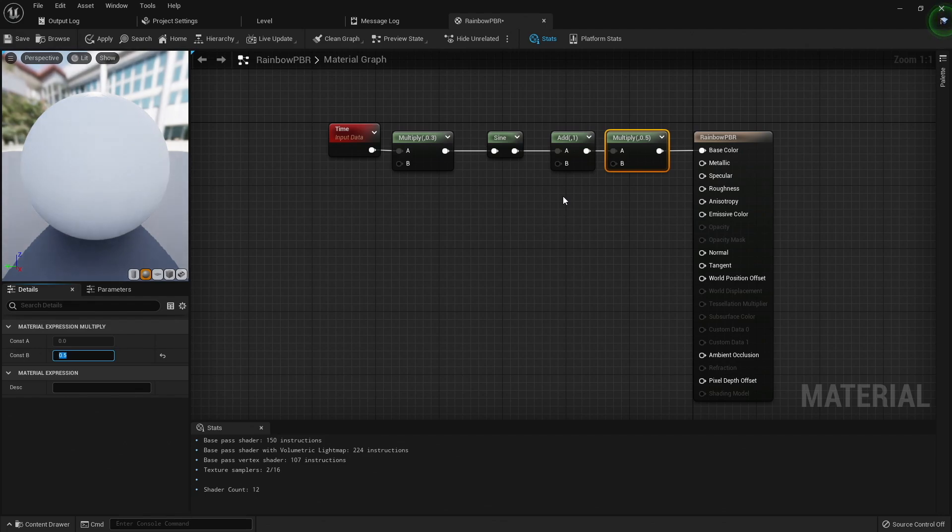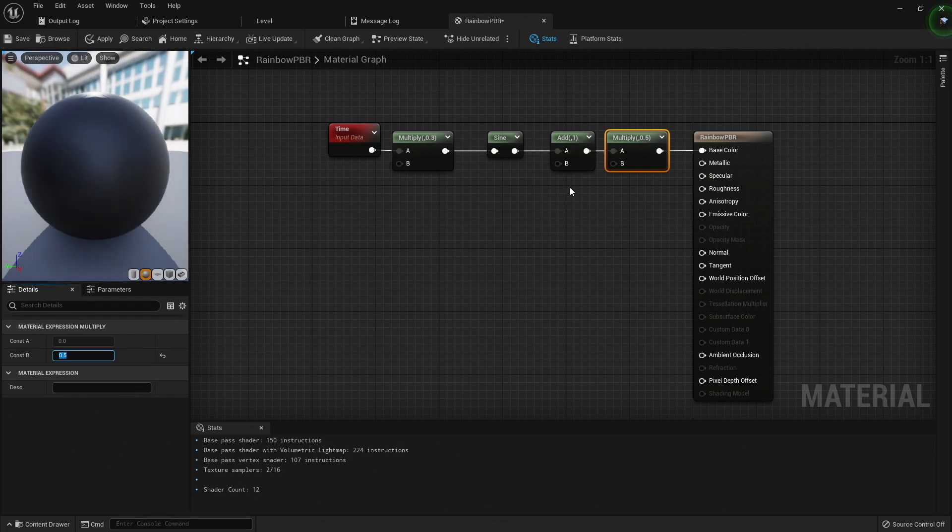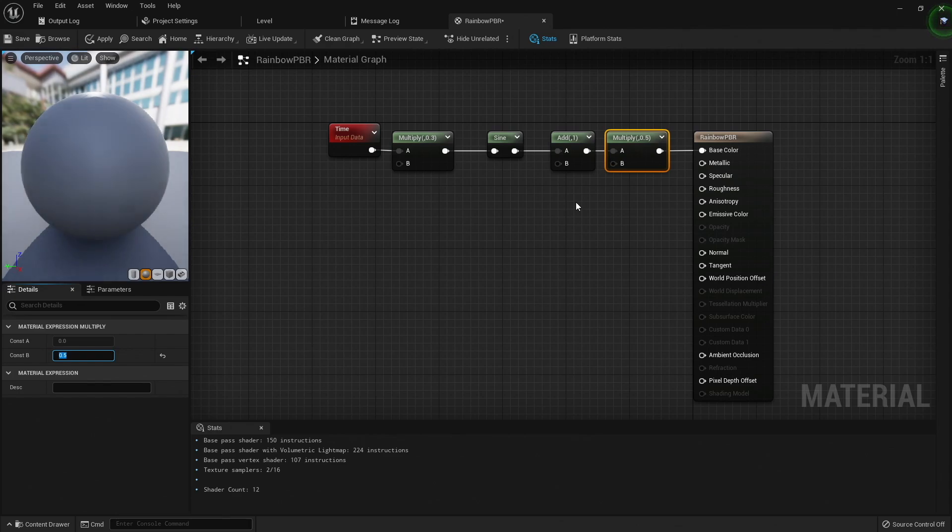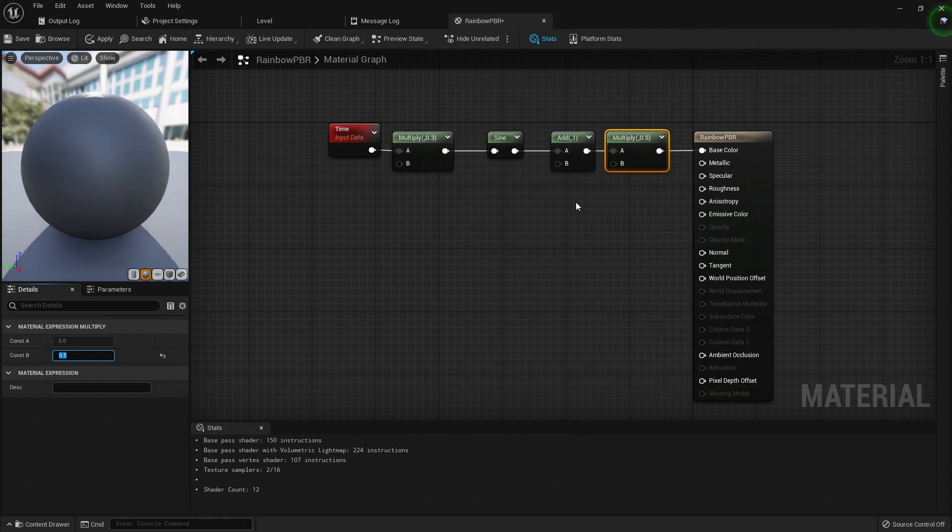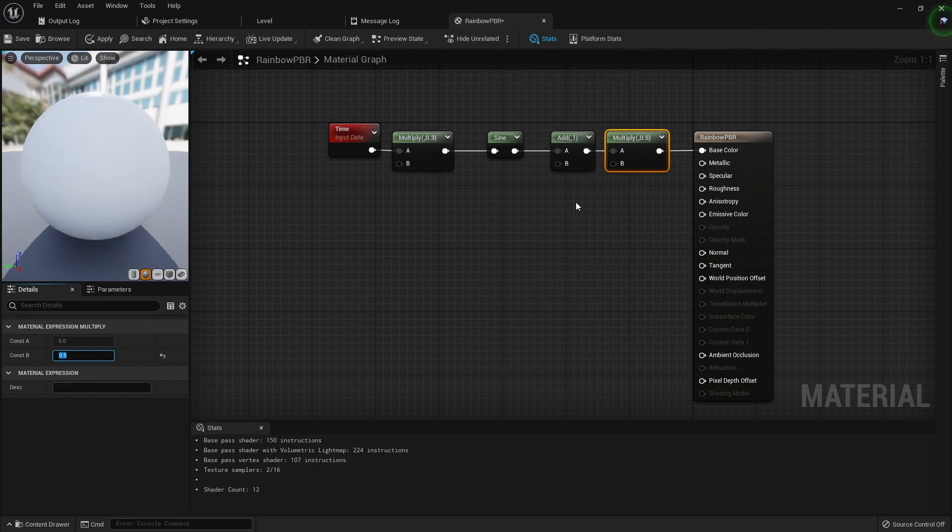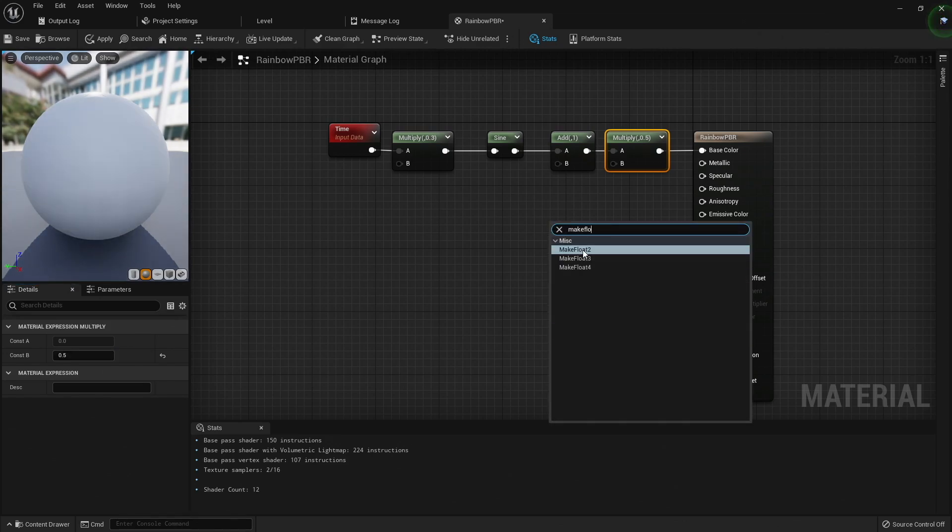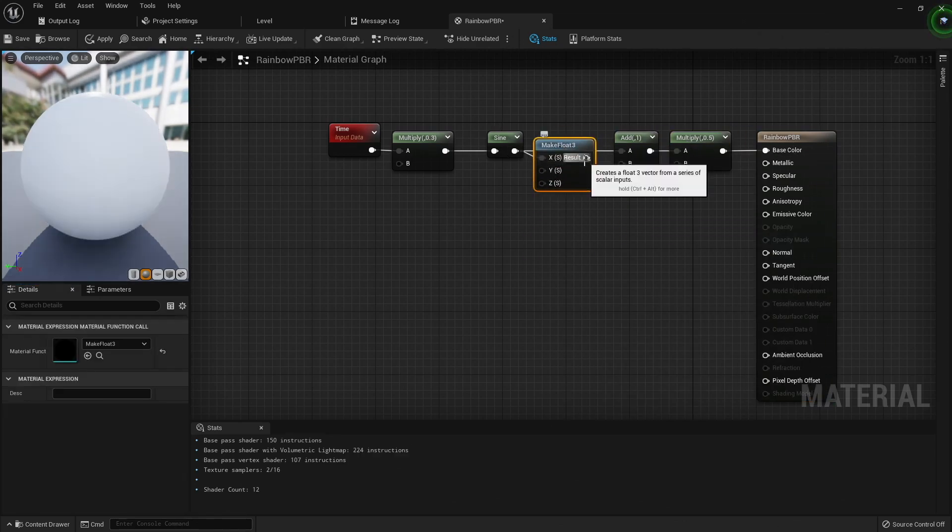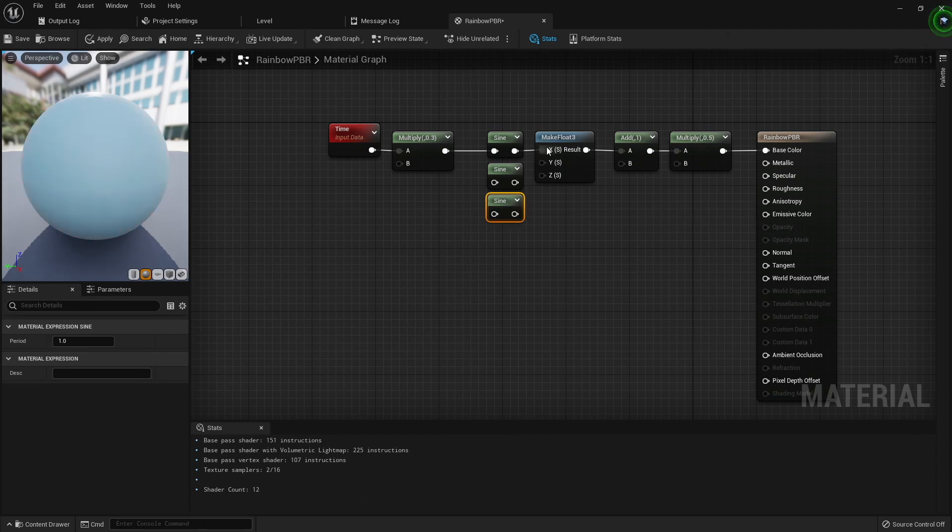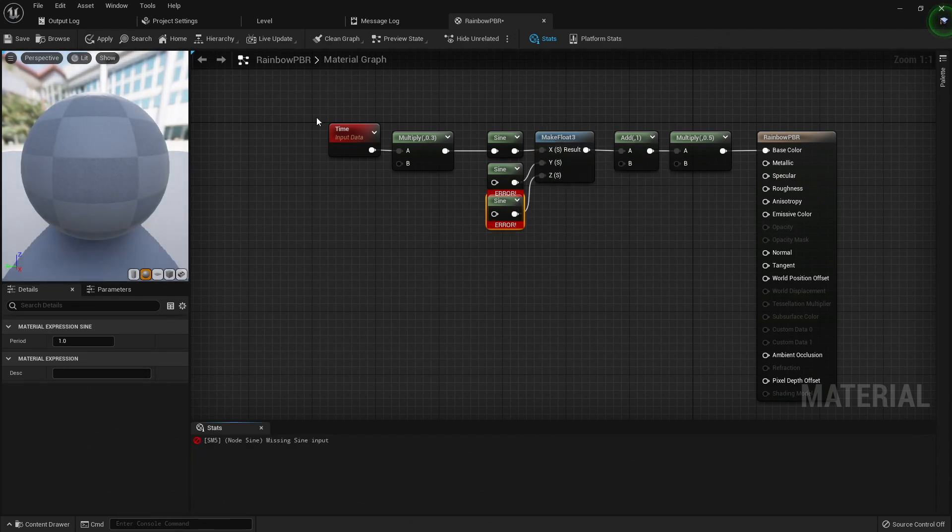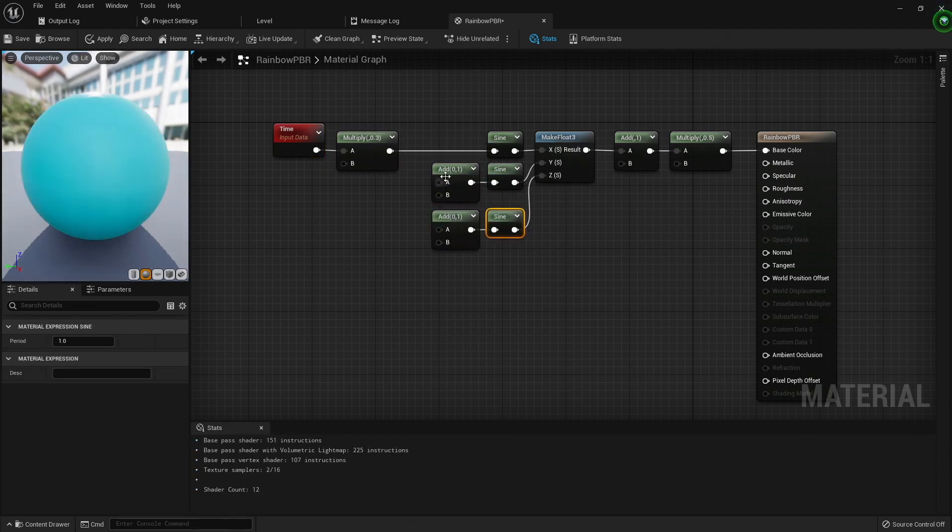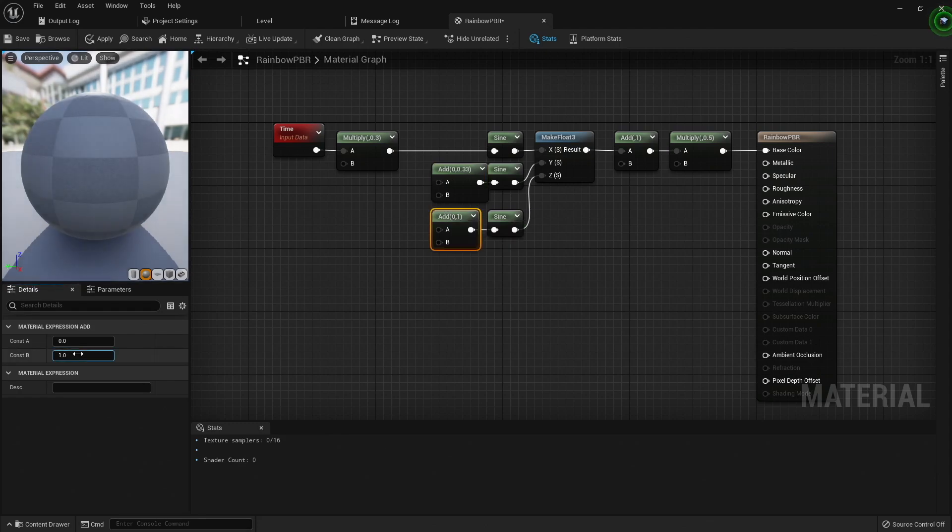Now, the base color actually expects a vector with three values, one for red, one for green, and one for blue. Since we're only feeding in one value right now, it's using the same value for all three, and this is why we're fading from black to white. If we add in a node that creates a three-value vector, we can feed in different values for each color channel. Here we'll use the existing sine wave for the red channel, and then we'll add two new sine waves for the green and blue channel.